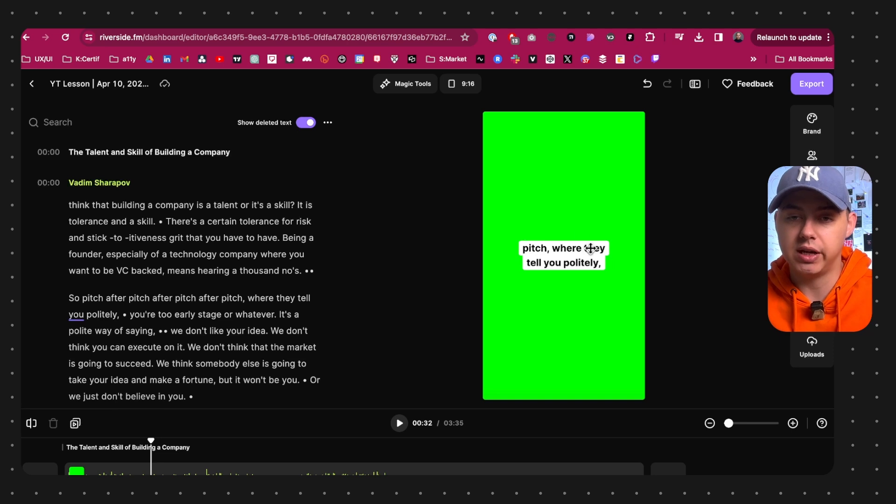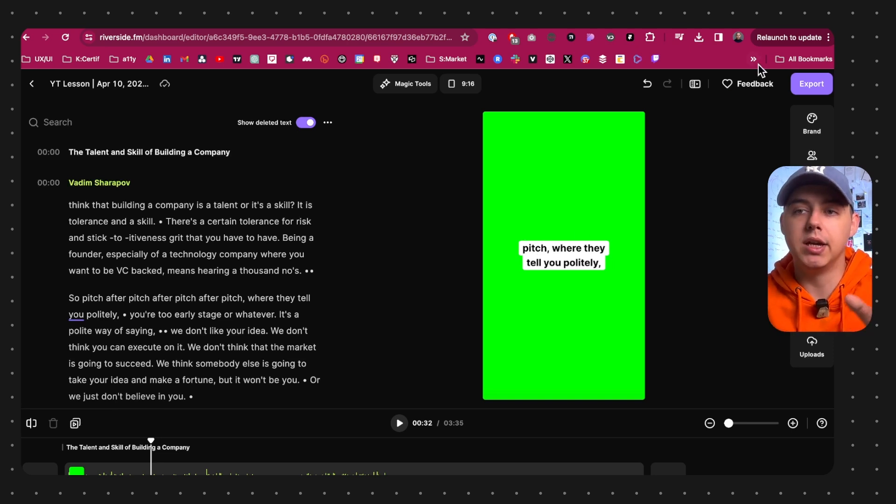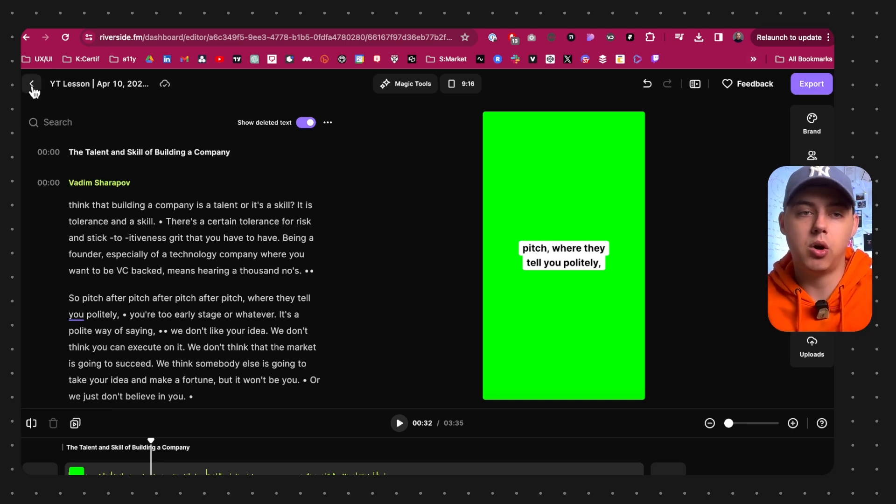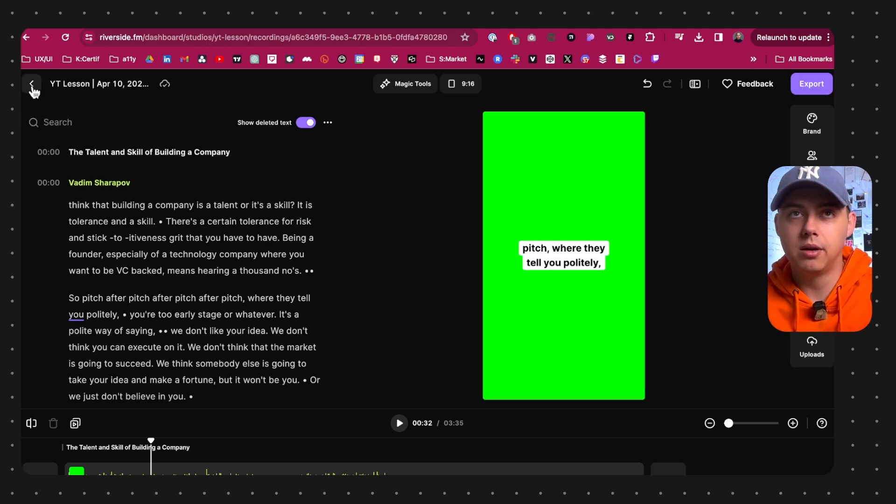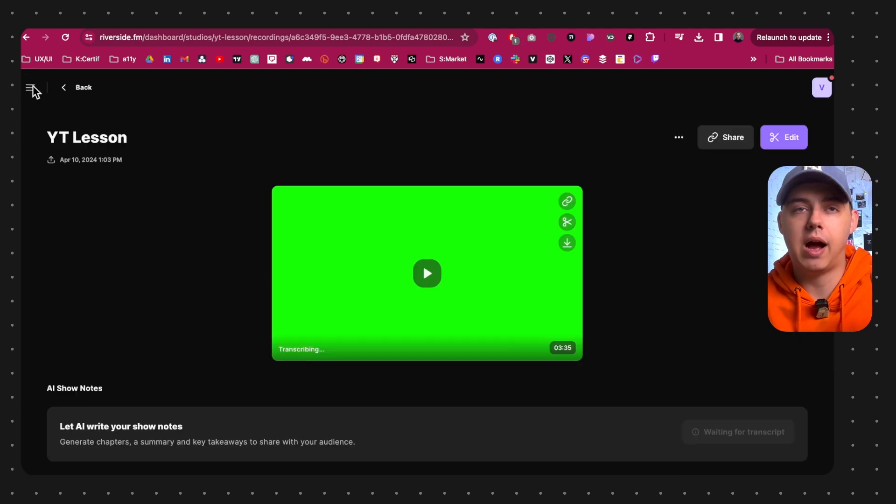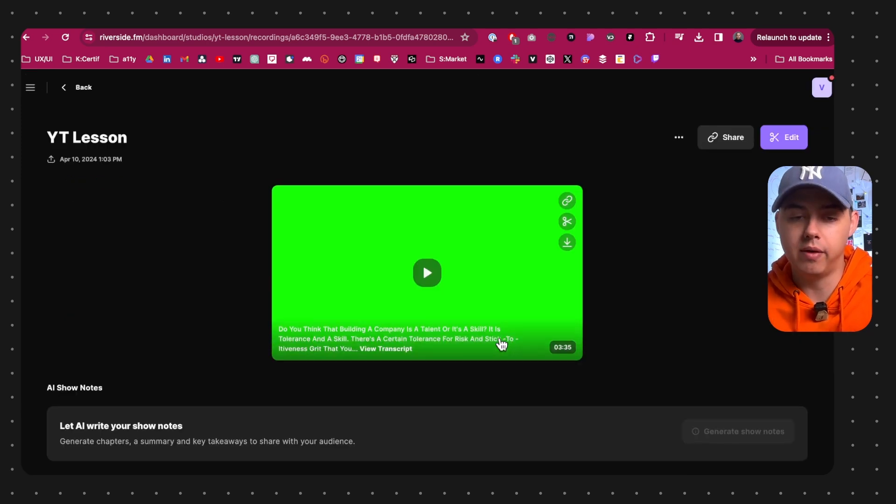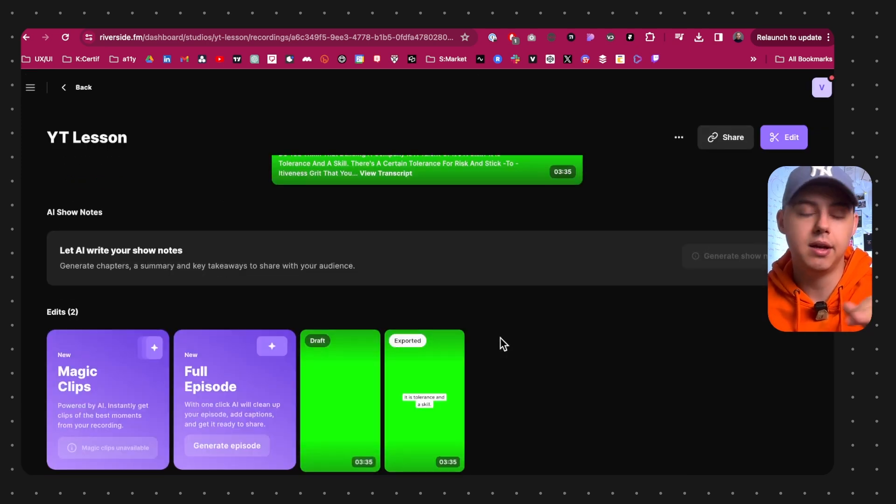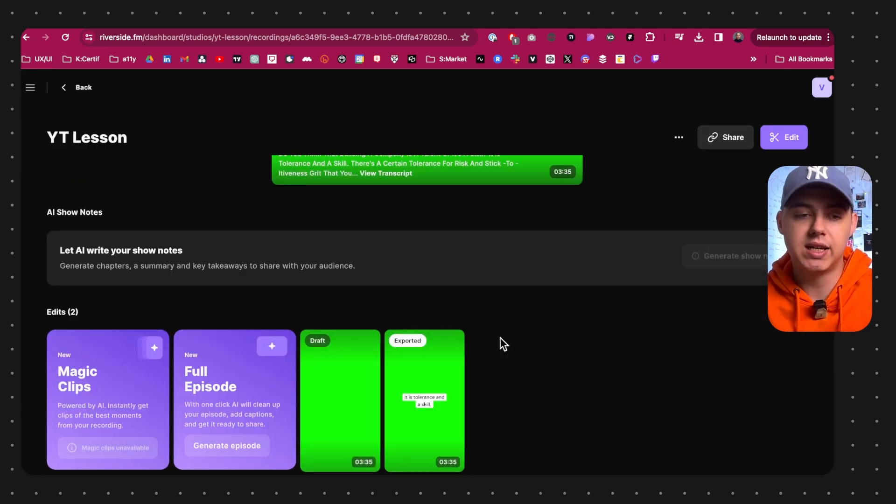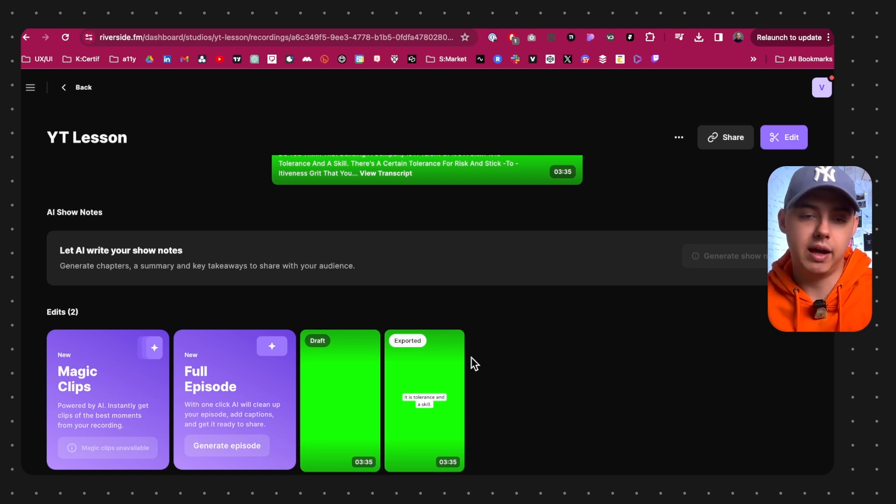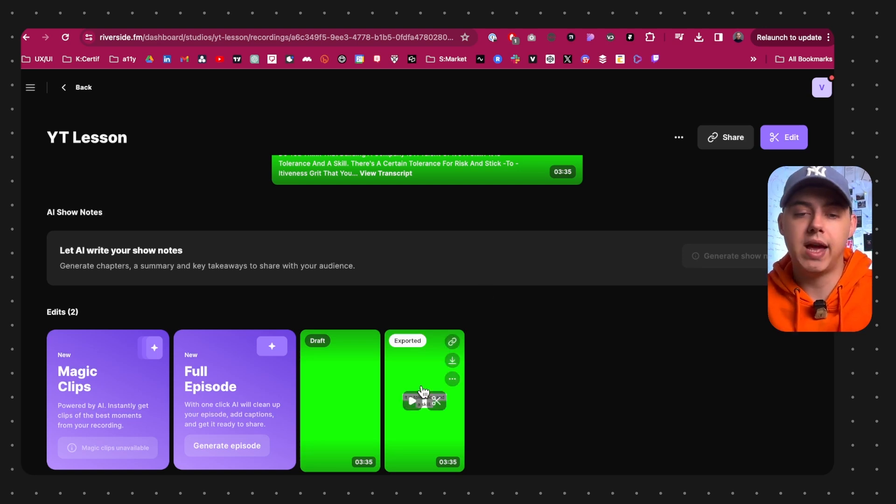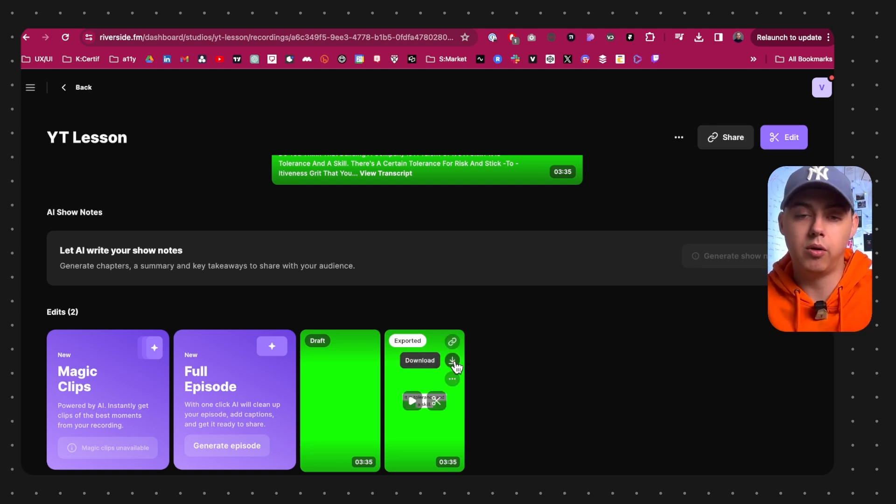The next step is to export that video. Again, luckily for you I already exported the video because it takes some time in Riverside. It's not that easy as in other software, but I prefer Riverside. Next you download the video and you upload it to your Premiere Pro.